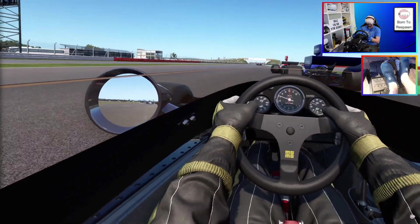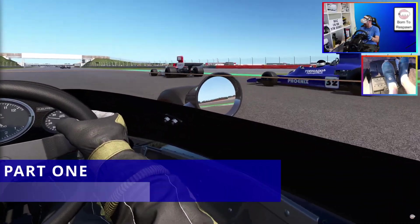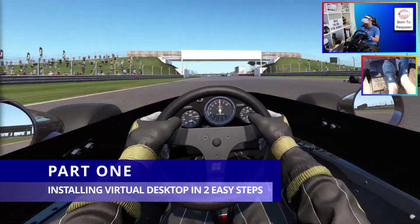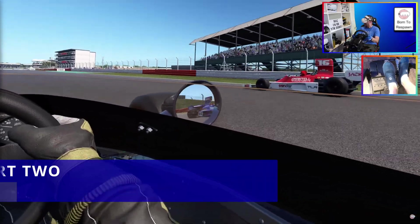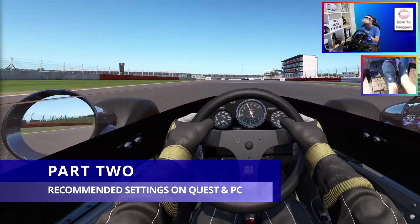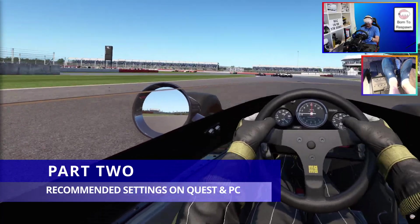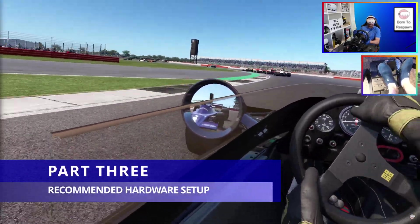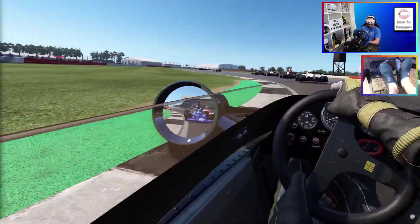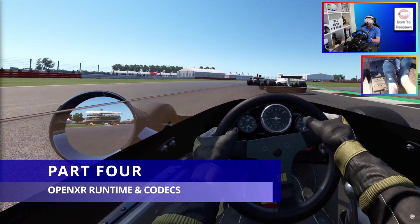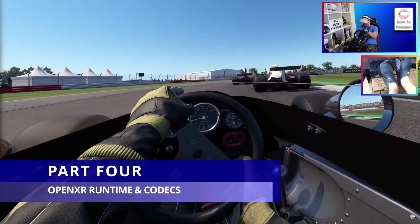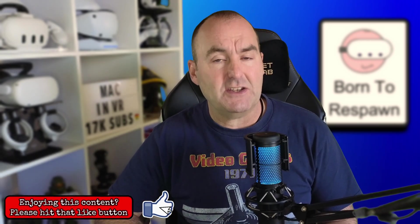I've broken the video down into four sections: installing Virtual Desktop on your headset and PC in two easy steps; recommended settings in the headset and PC streamer app; recommended hardware setup to optimize Virtual Desktop; and finally we'll discuss the various OpenXR runtimes and available codecs. I've inserted chapters into this video so you can jump to the part that interests you most.